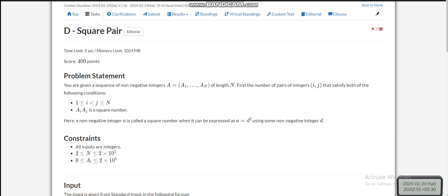Hello everyone, today I am going to explain the fourth problem of AtCoder Beginner Contest 342, which is 'Square Pair'. The problem statement is quite compact and straightforward. We are given an array of N integers from a1 to an, and we have to find the number of pairs satisfying the condition that ai multiplied by aj is a perfect square number.